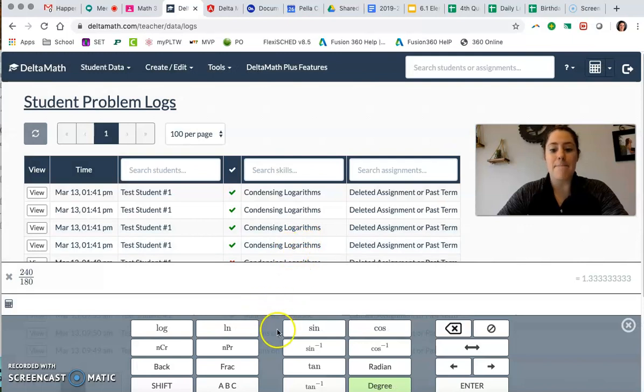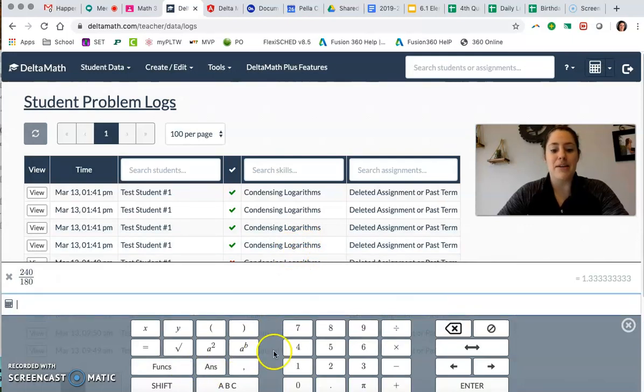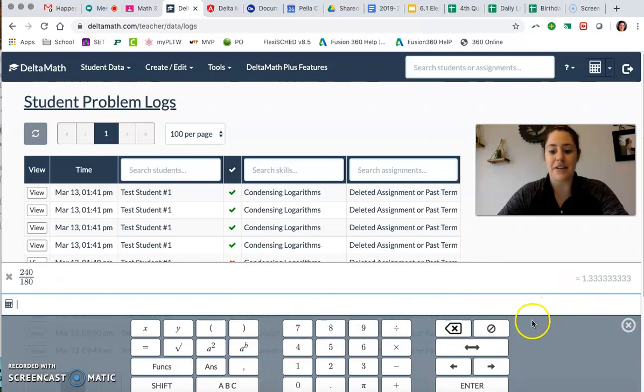And of course to get back to where we were go ahead and hit the back button and it takes us right back to the main screen of the calculator.